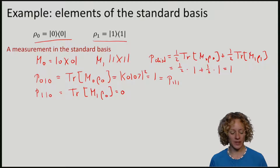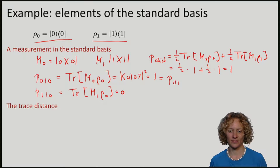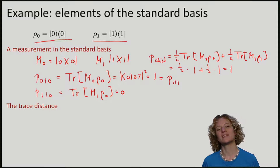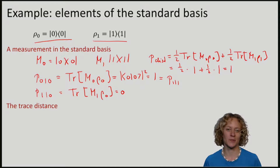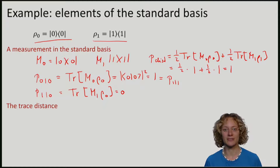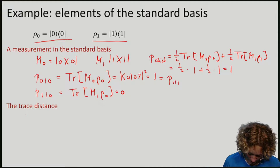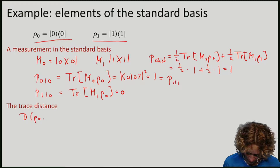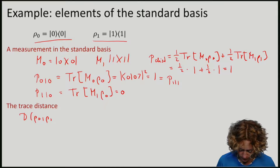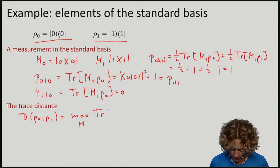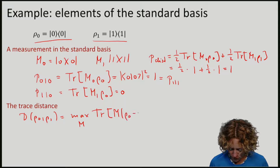Let's see what happens to the trace distance. You would expect the trace distance to be large, because these states are easy to distinguish. The trace distance between ρ₀ and ρ₁ is equal to the maximum over measurement operators M of the trace of M times (ρ₀ minus ρ₁).